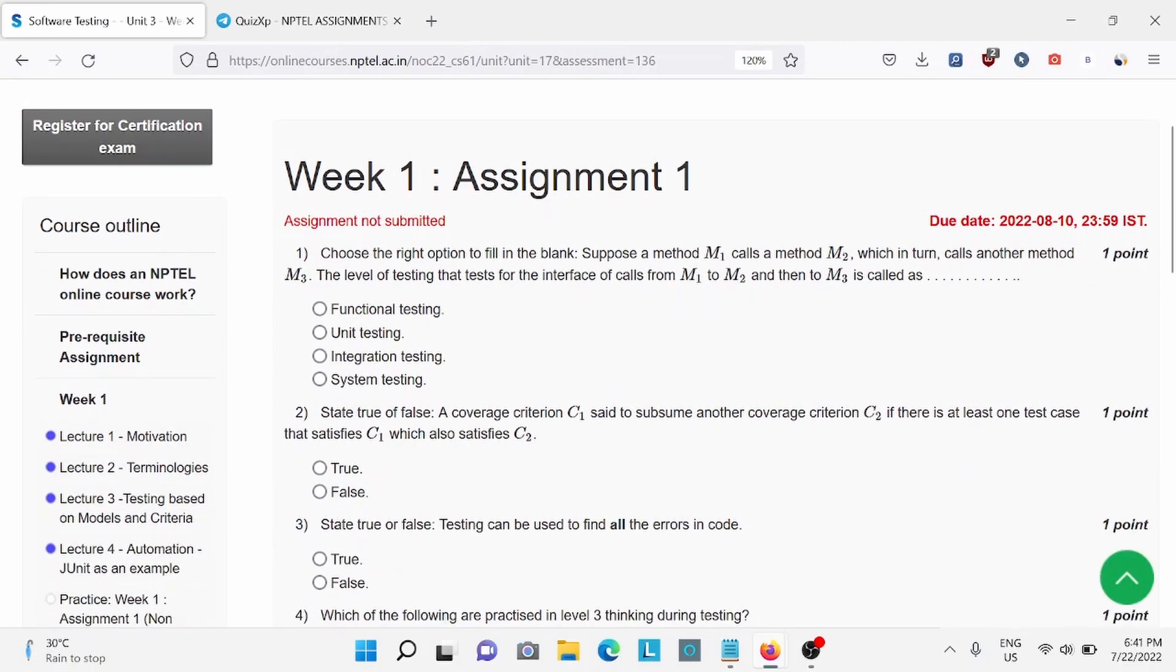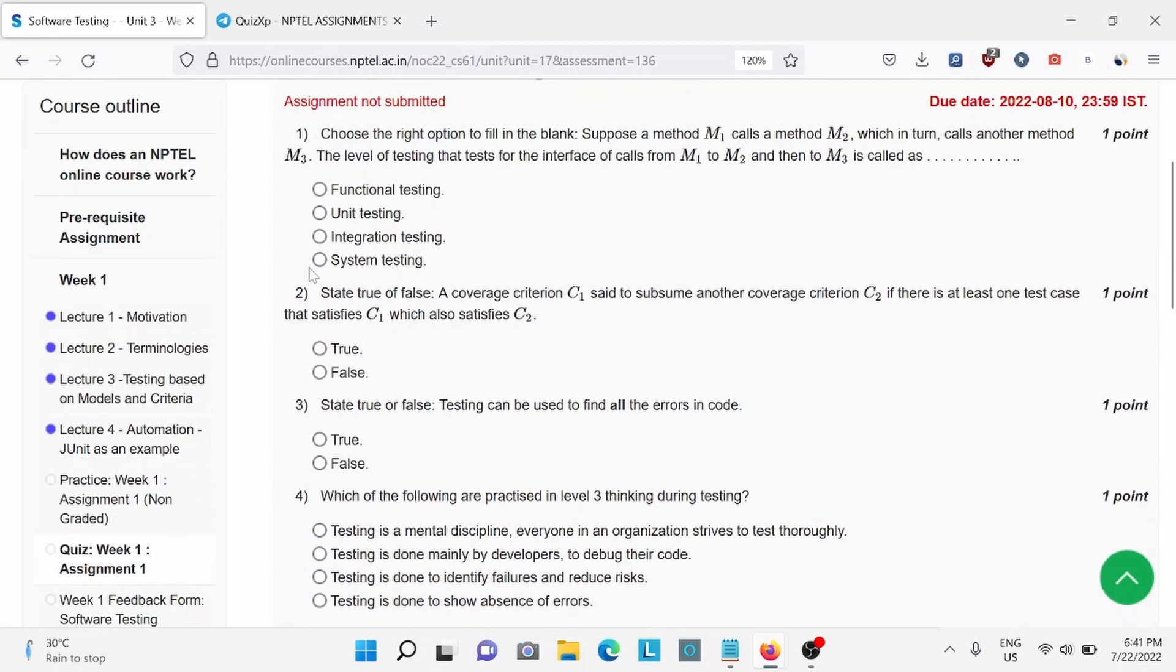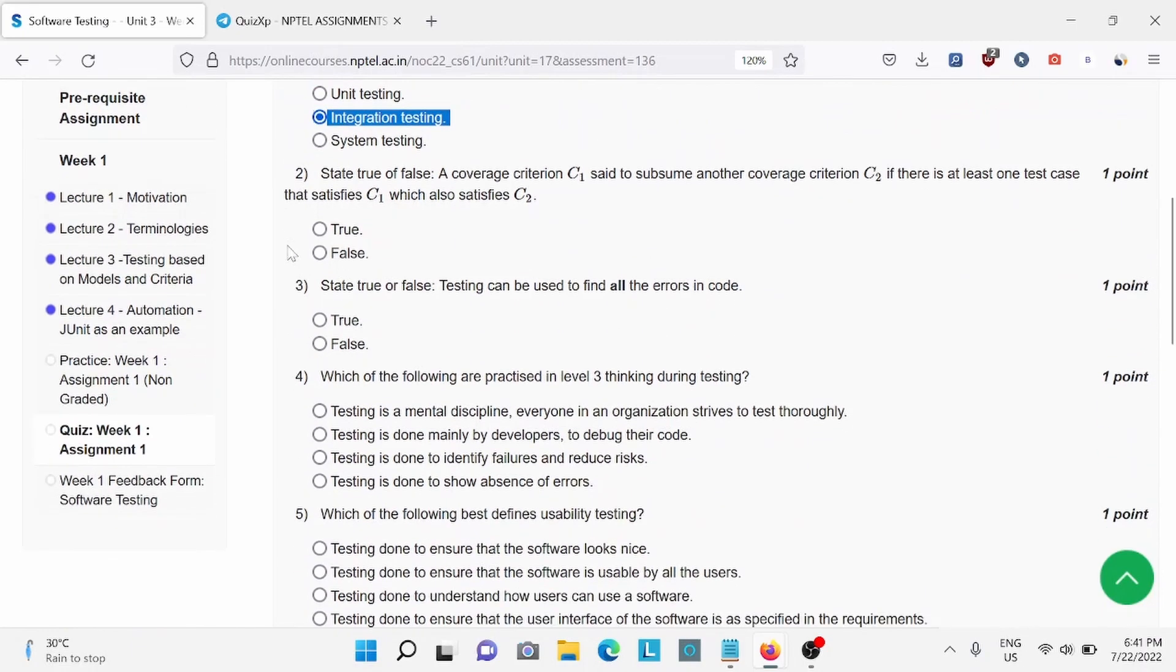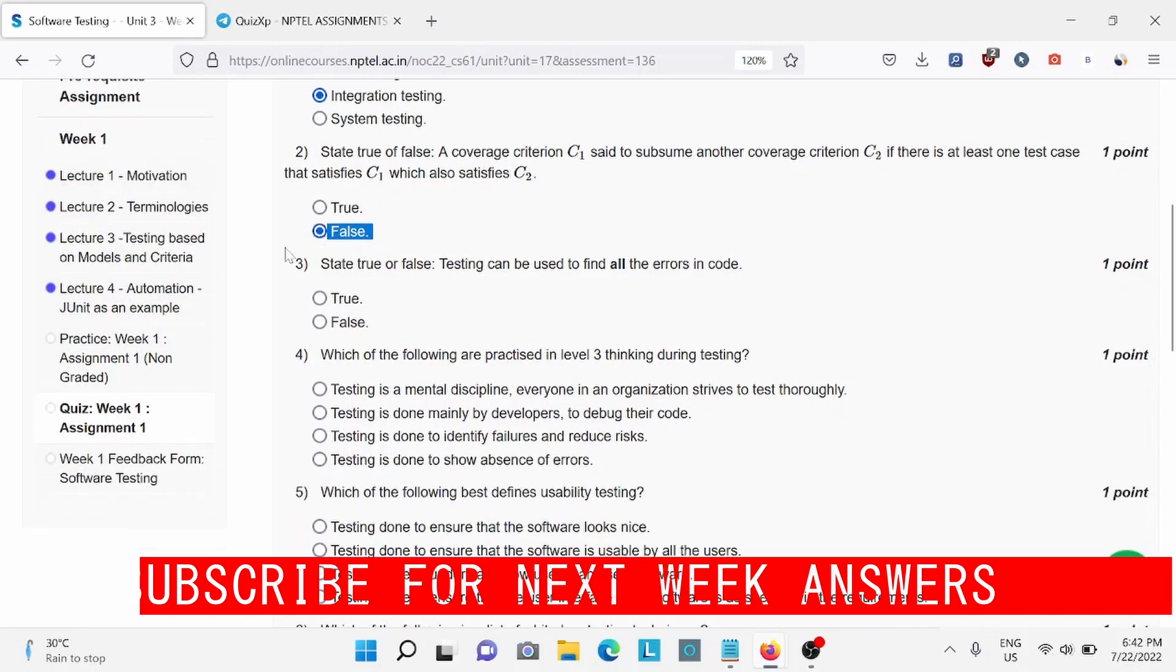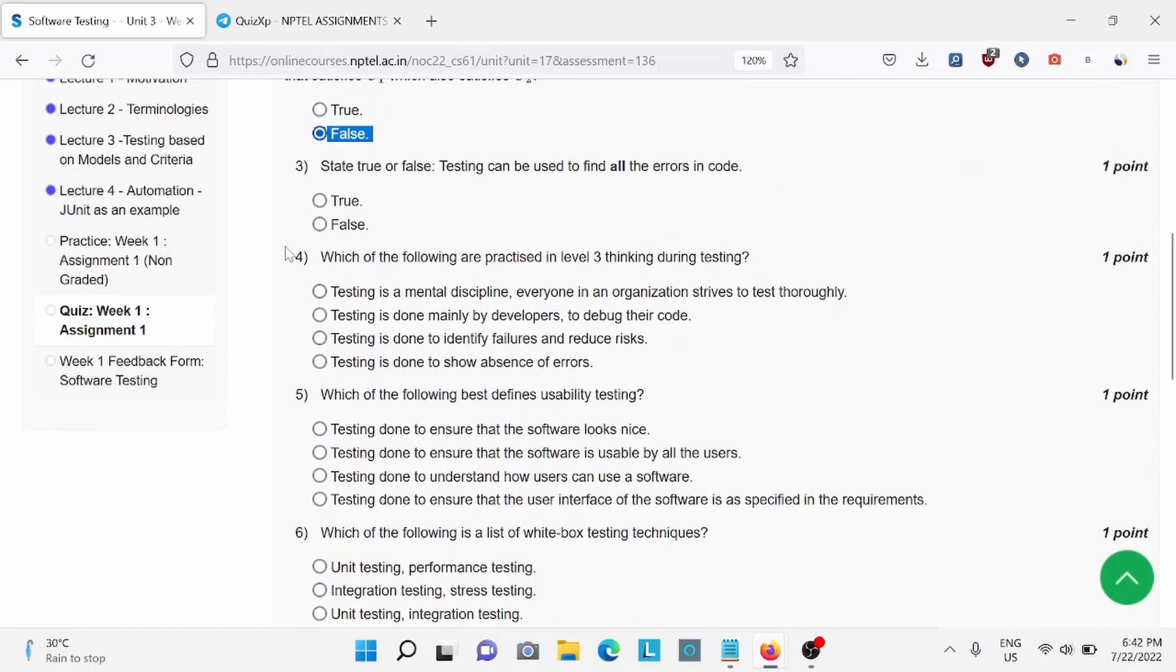Question 1: Choose the right option to fill in the blank. For this question, C is the right answer: Integration Testing. Question 2: State true or false. For this, option B is the right answer: False.